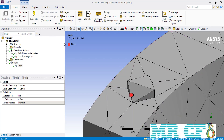After entering the correct value for the tolerance, you can see that the pinch command was correctly executed. The slave geometry — which was the top vertex of the rectangular ridge — has moved toward the master geometry.